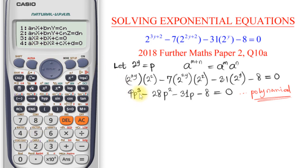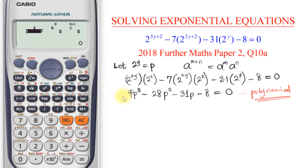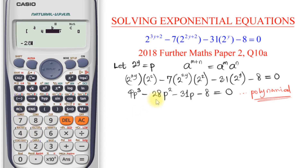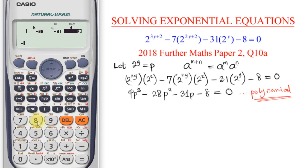I now input the coefficients. The coefficient for degree 3 is 4 — I press equal. For degree 2, that is minus 28; don't make the mistake of entering positive 28 — it is minus 28. Then next is minus 31, and then minus 8. I press equal to confirm each entry.